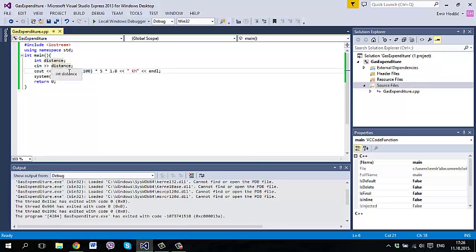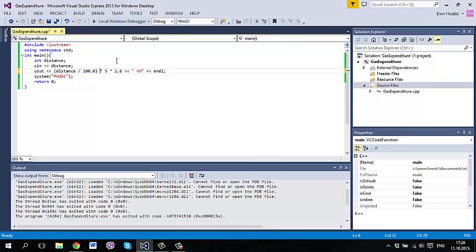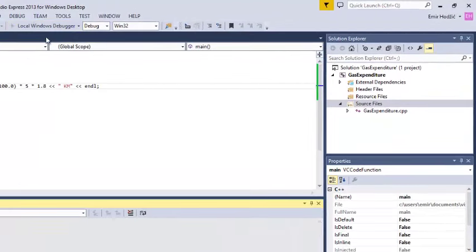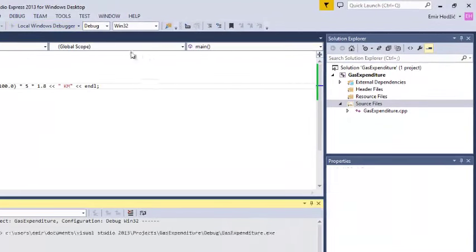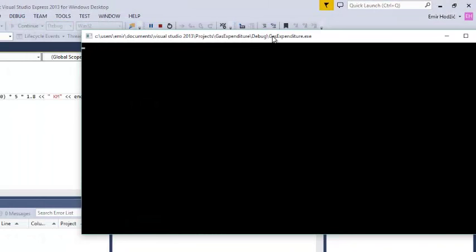In order to change this, you can do two things. You can basically put here 100.0. If we have two numbers that are dividing each other, in order to make it not a whole number but double, we need to put any of these two numbers in double data type. In this way, if we try to execute now, we enter 599 and we get 53.91 km, which is correct.